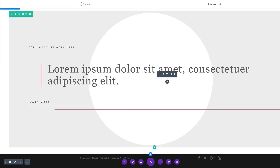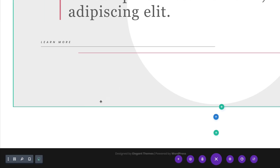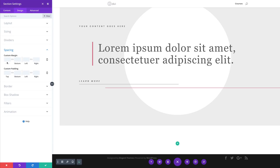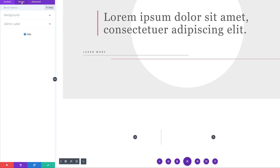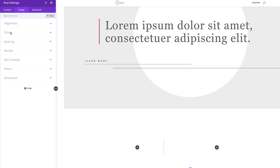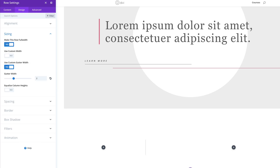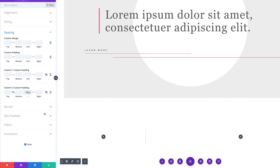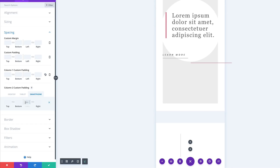Now it's time to add our second section. I'm going to come all the way to the bottom and click the plus button, then select Regular. I'll go into the section settings under Design > Spacing and add an 80-pixel margin to the top and bottom using the chain icon. I'll save and then go into the row settings. In Design > Sizing, I'll make this full width and set the gutter width to 2. In Spacing, for the column 2 left padding I'll add 100 pixels. For the tablet and smartphone I'll set this to 0.